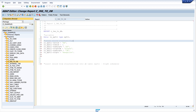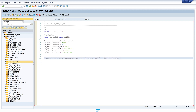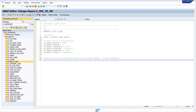So we created a structure with data, and this structure I want to add to the database table. For this we use the command `INSERT INTO spfly VALUES @ls_spfly`.